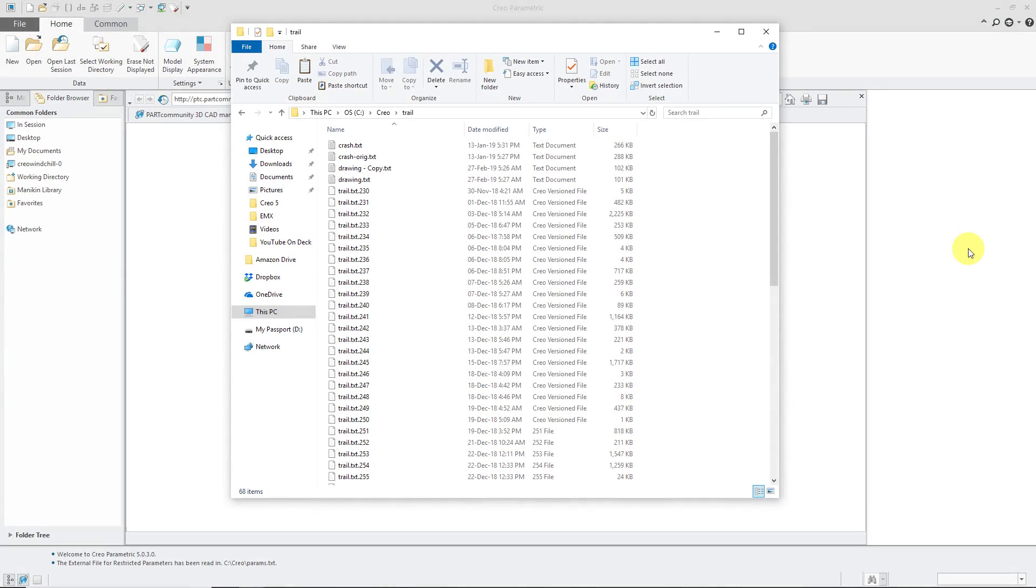In the comments, a user had a question about whether trail files work for drawings in Creo Parametric as well. And the answer is yes. Trail files simply record every single click that you do.